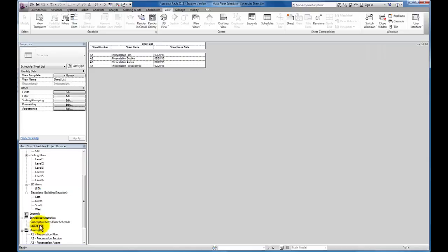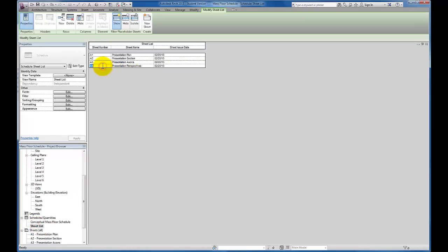So I'm going to click back on this sheet list and I can continue to go back and forth. Once I click inside of this sheet list schedule, you'll see the menu that we use to add rows or to create sheets becomes available again. I hope this video has been helpful.